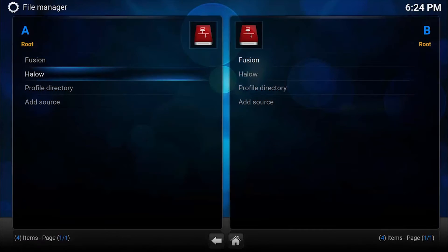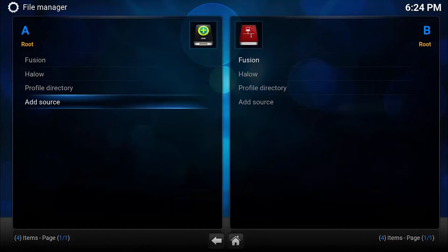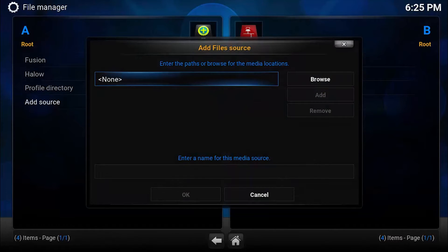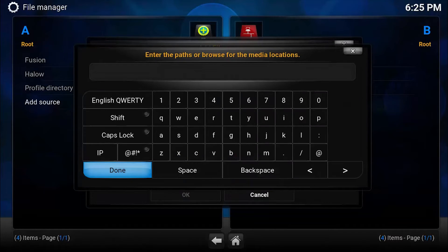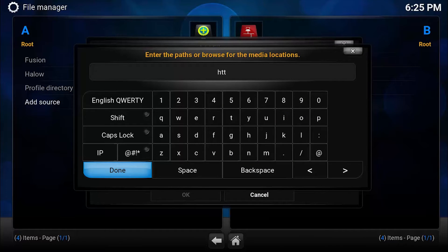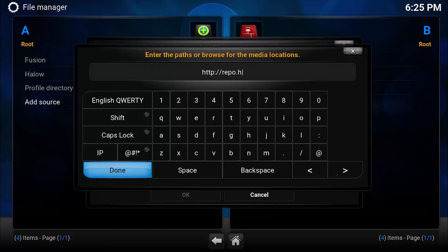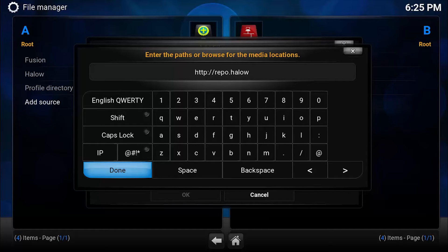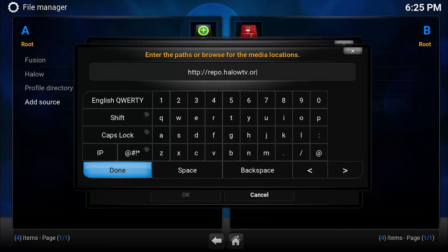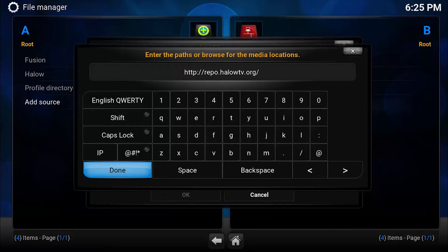Let's go ahead and go to System, then File Manager. First we'll double click on Add Source. So add source: http://repo.halowtv.org/